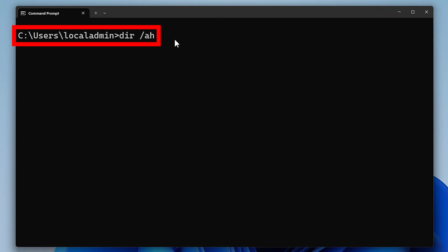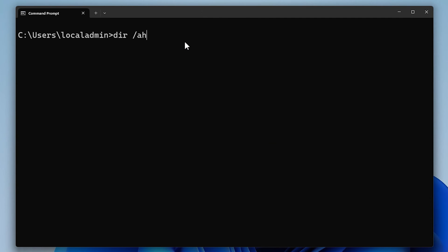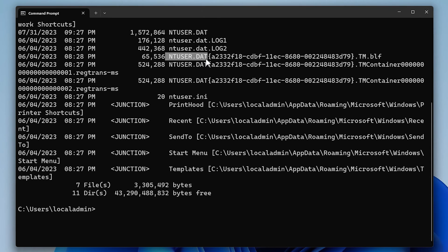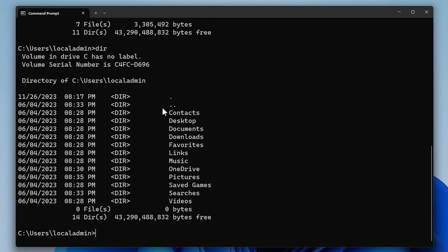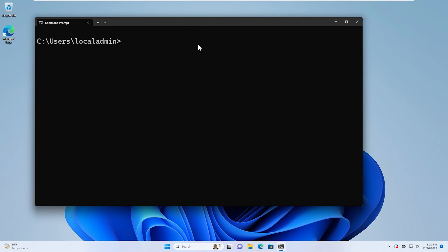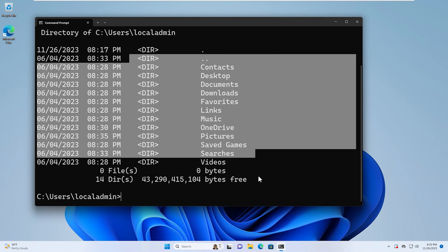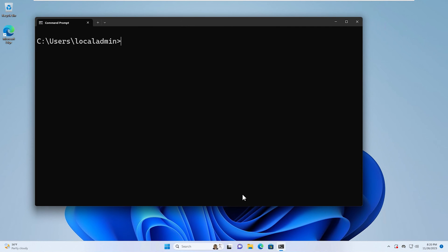The next command is going to show any hidden files or folders. I'm going to zoom out a little bit because it will take up more space on the screen. You can see files like ntuser.dat and some others that we don't normally see with a regular dir command. The next command is going to show any alternate data streams that exist in that location. The final command is going to show you all possible commands that you can use with dir.